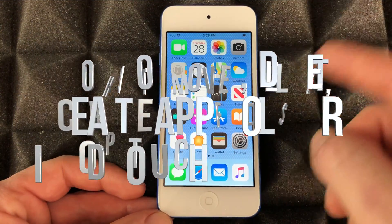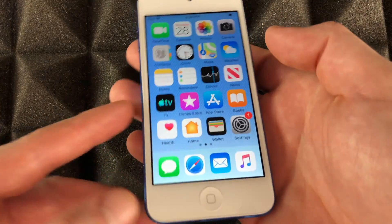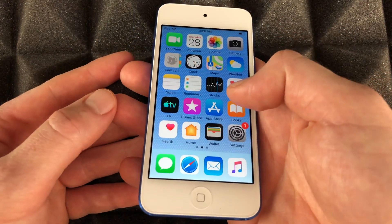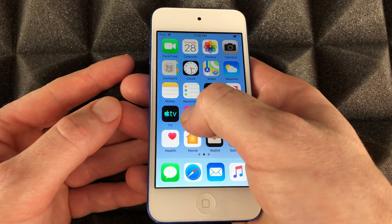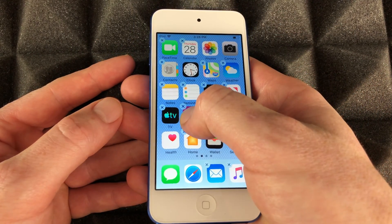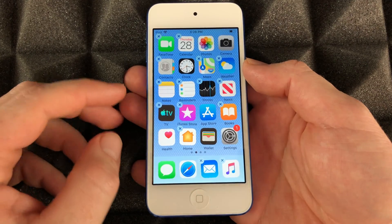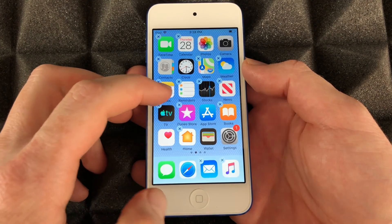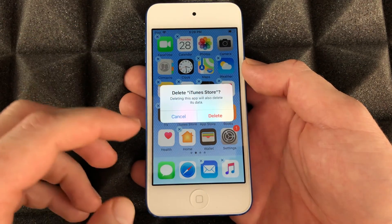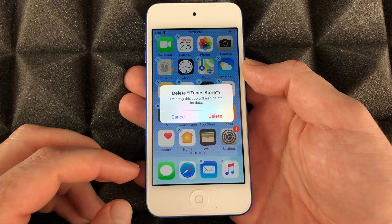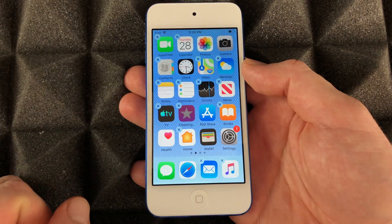To delete any apps that you don't need — maybe you don't have enough space on your iPod Touch — just go ahead and hold your finger on top of an app. To delete any app from your iPod Touch, just hit that corner where the X is and from there just delete it.